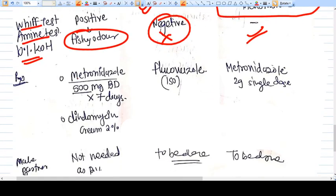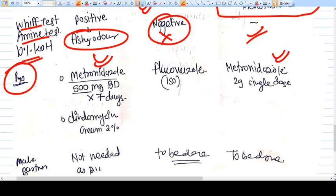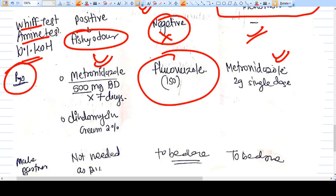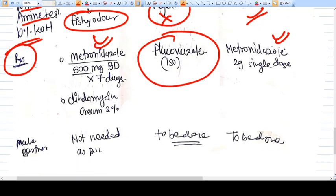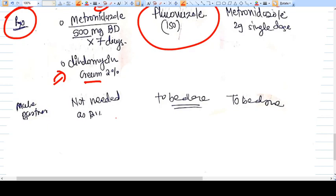The antibiotic of choice is metronidazole for both bacterial vaginosis and trichomonas vaginalis. For candidal infection, an antifungal is used — fluconazole. Clindamycin cream and pessaries are also available as alternatives for bacterial vaginosis.